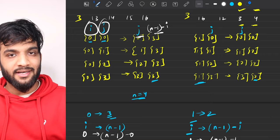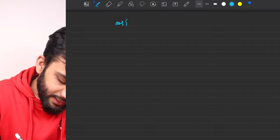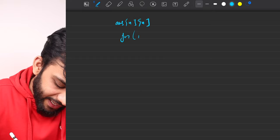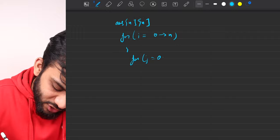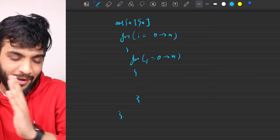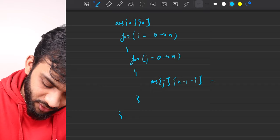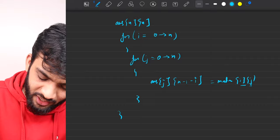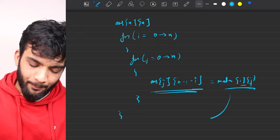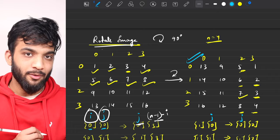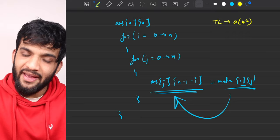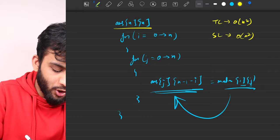For the brute force code: declare an N×N answer matrix, iterate i from 0 to N and j from 0 to N, and place answer[j][N-1-i] = matrix[i][j]. Every element at (i,j) is put at its correct position. The time complexity is O(N²) and the space complexity is also O(N²) because we use an external 2D matrix to store the answer.